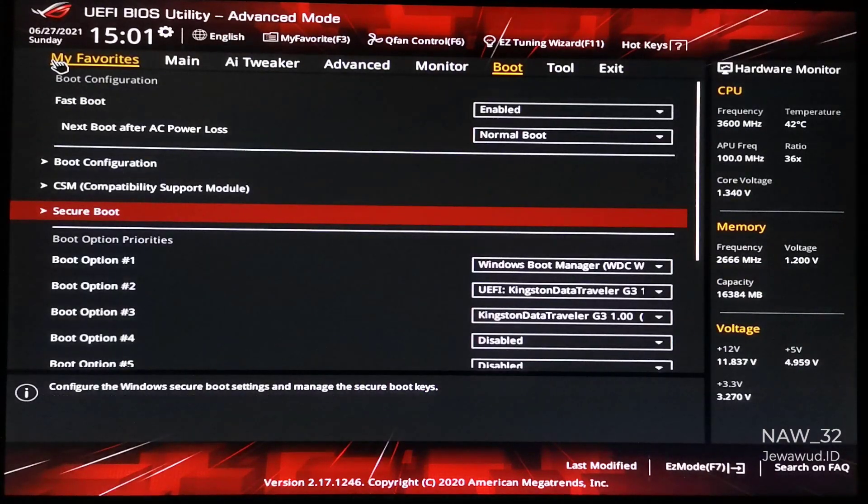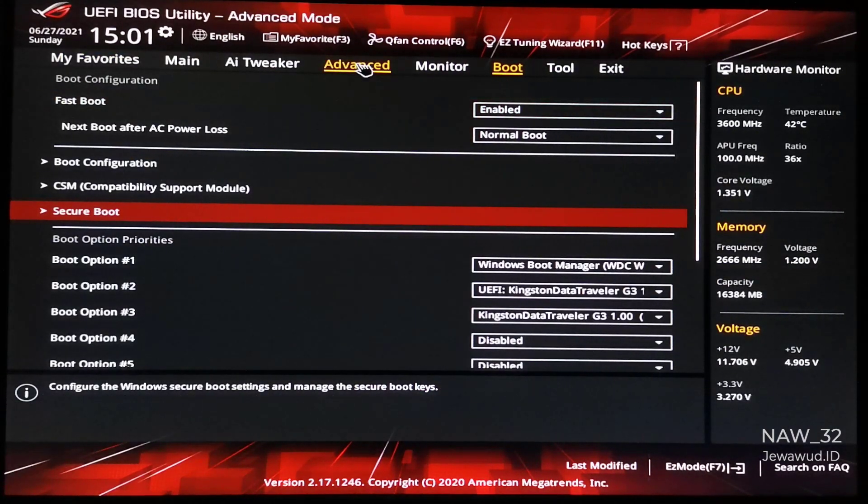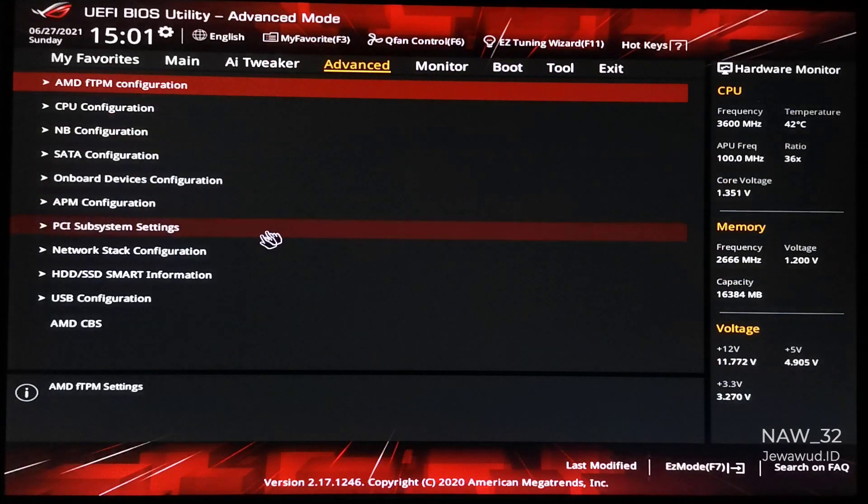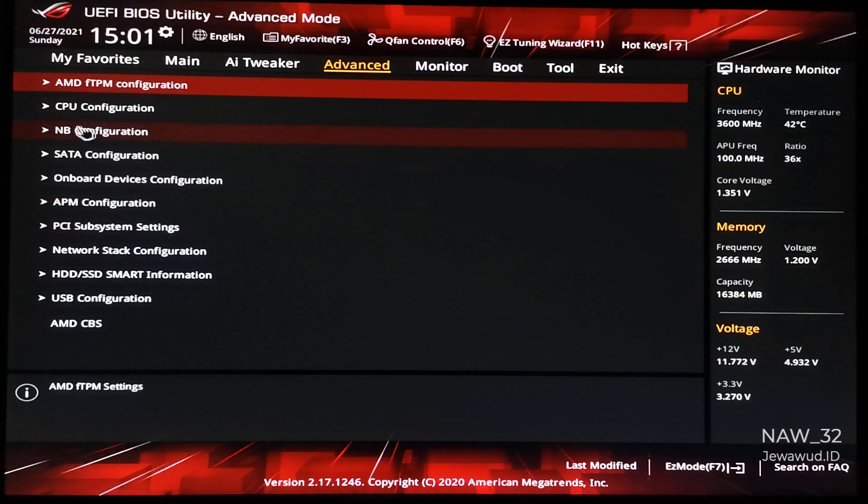To enable AMD FTPM in UEFI BIOS, go to the Advanced section, AMD FTPM Configuration.